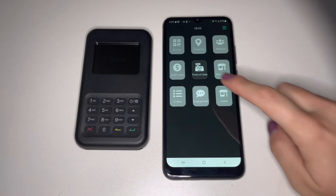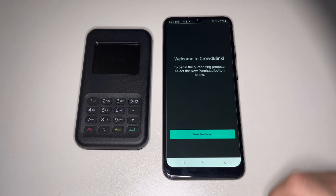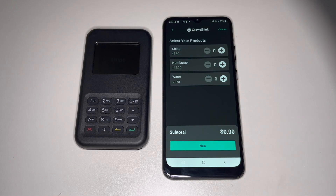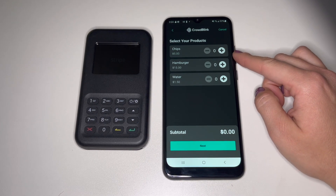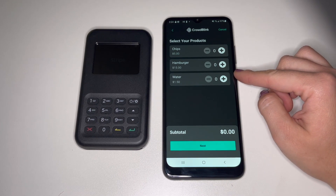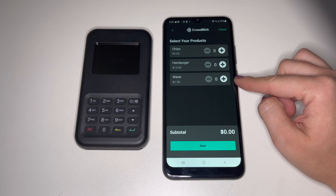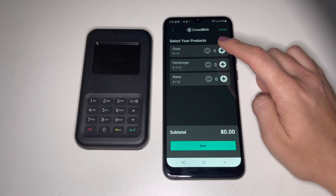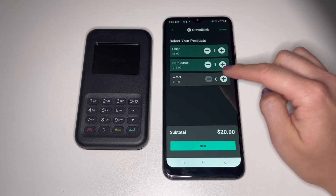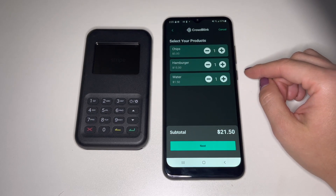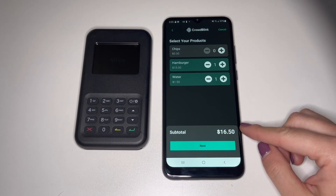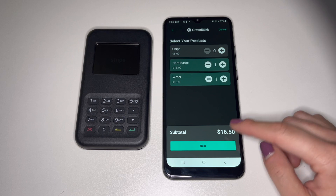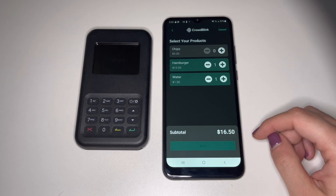From the CBOS menu, tap Point of Sale, then tap New Purchase. You'll see all of the products that were configured in console for the vending location listed in alphabetical order. Tap the plus button to add an item to the order or minus to remove it. You'll see the subtotal updates as items are added and removed to the order. Then tap Next to continue.